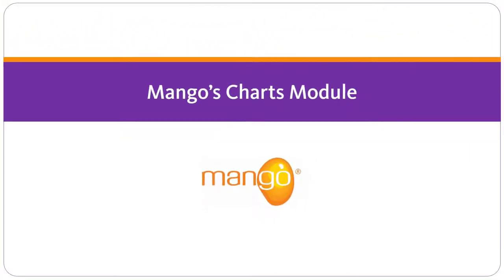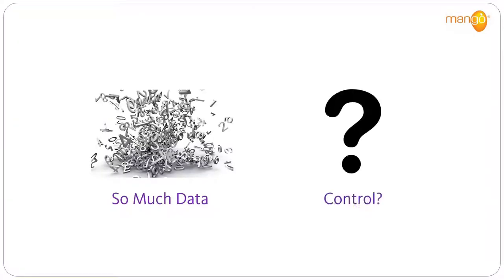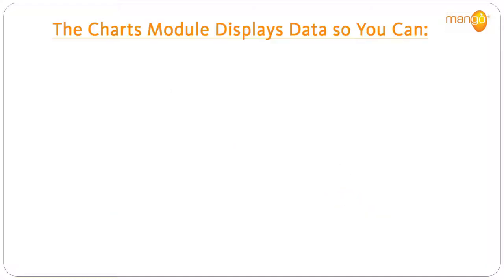In business, it can be hard to see the wood from the trees. There is just so much data in compliance. How do you know whether you are in or out of control? Mango's charts module solves this problem.